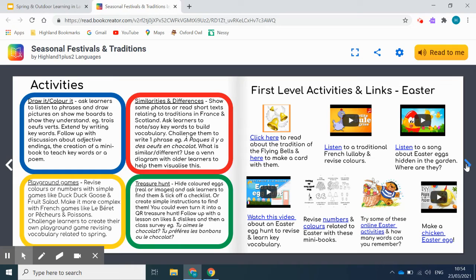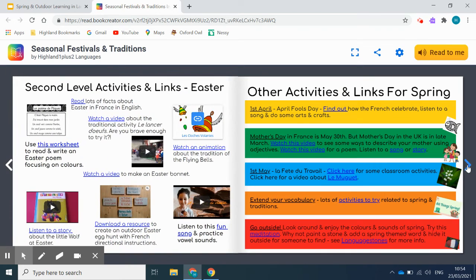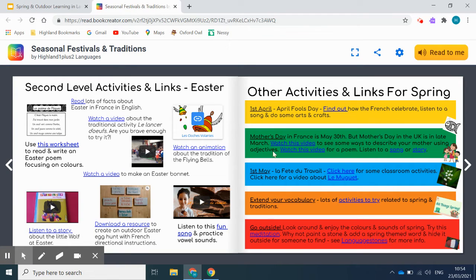There are also a couple of simple activities for classroom practice that are appropriate for all levels of primary. Then there are links divided up into first and second level to songs, animations, worksheets, stories and rhymes. And lastly, there are links to activities for the other key festivals or traditions during the springtime — lots to keep you going.